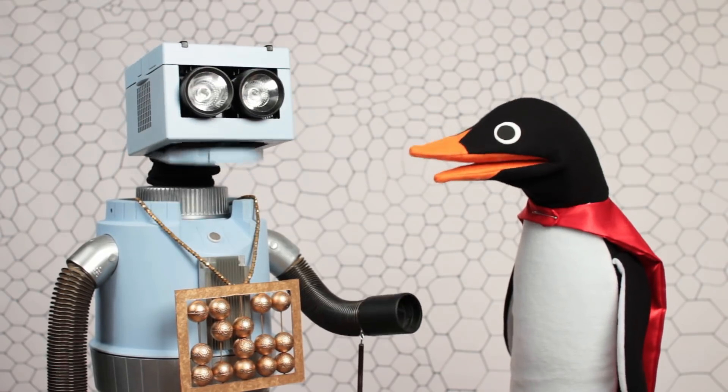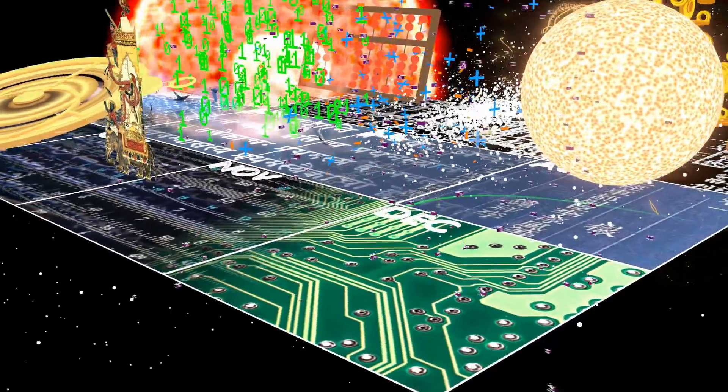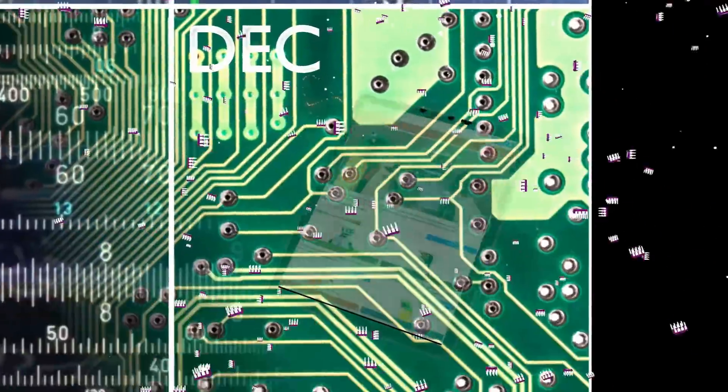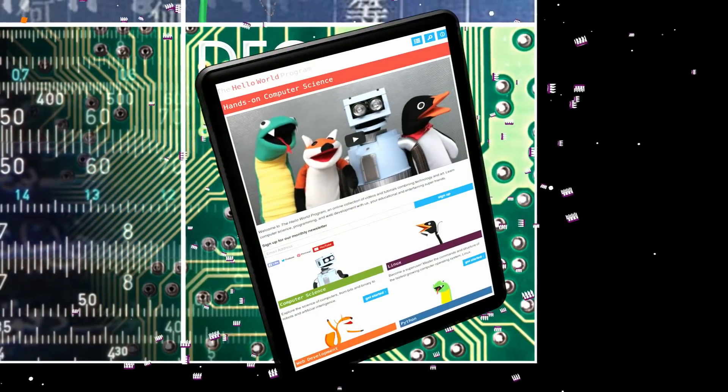Let me show you on my comp sci calendar. My calendar compresses the local history of computer science from 2400 BC to present day into a single year. Each month represents 368 years, and each day 12 years. If the first computational tools were made sometime in January, then it wasn't until December that the modern computer began to take shape.